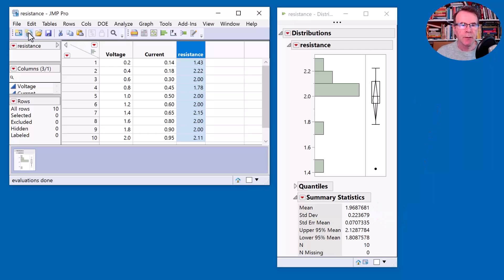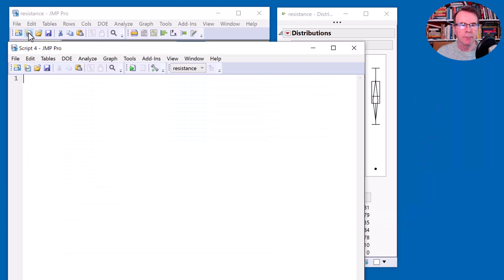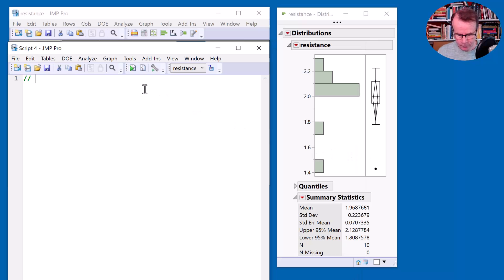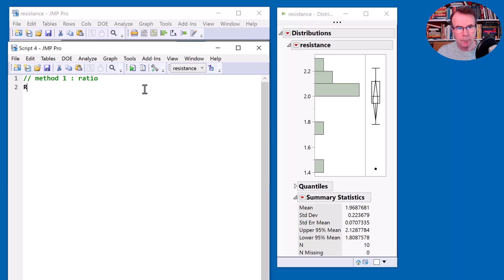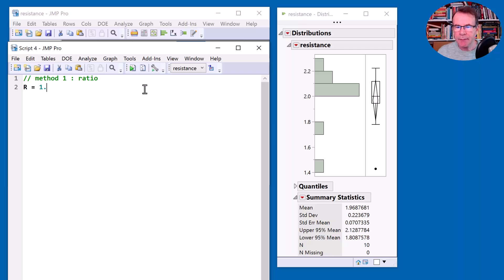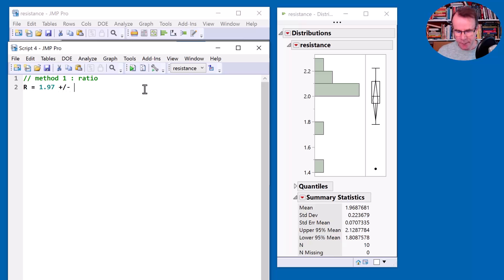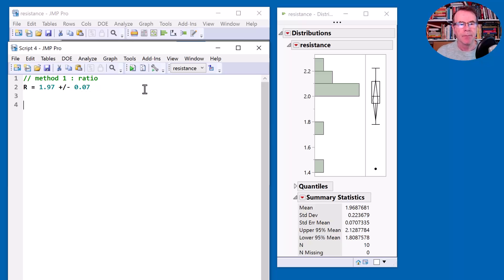So my resistance is the 1.9687 figure that we have for the mean and the standard error of the mean is my standard error for that estimate. Let me document that. I'm just going to use a script window as a simple text editor. So 1.97 plus or minus the standard error of 0.07. So that's my final answer.